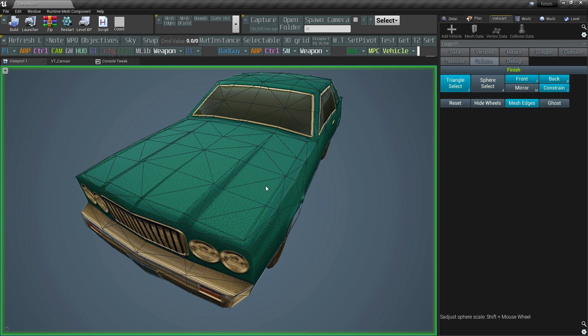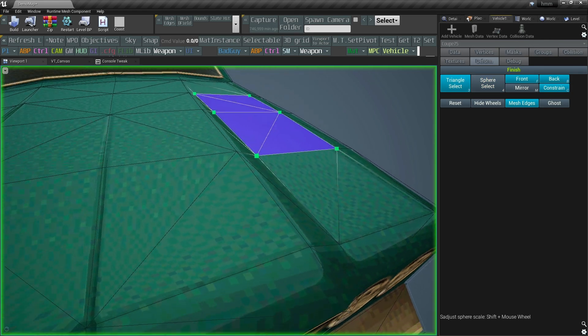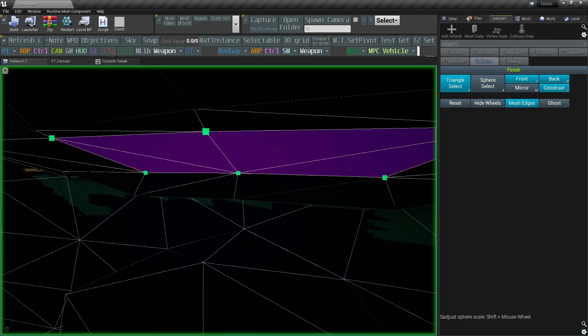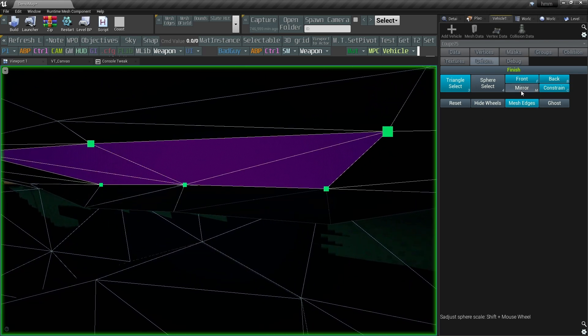Triangle select and sphere select. I use the sphere select mode most of the time, but the triangle selection comes in handy in tricky areas.